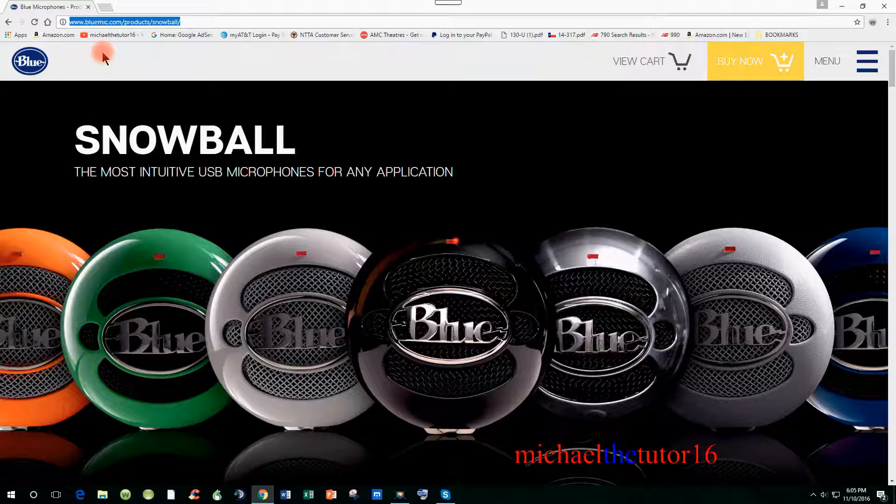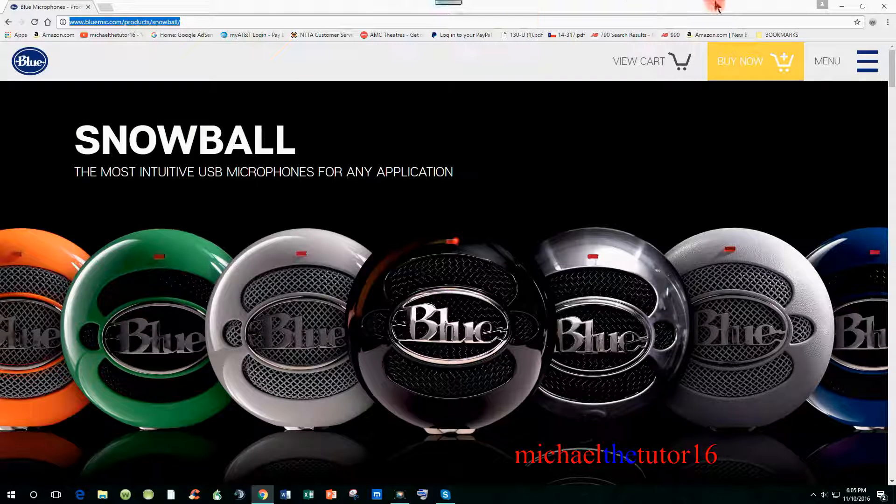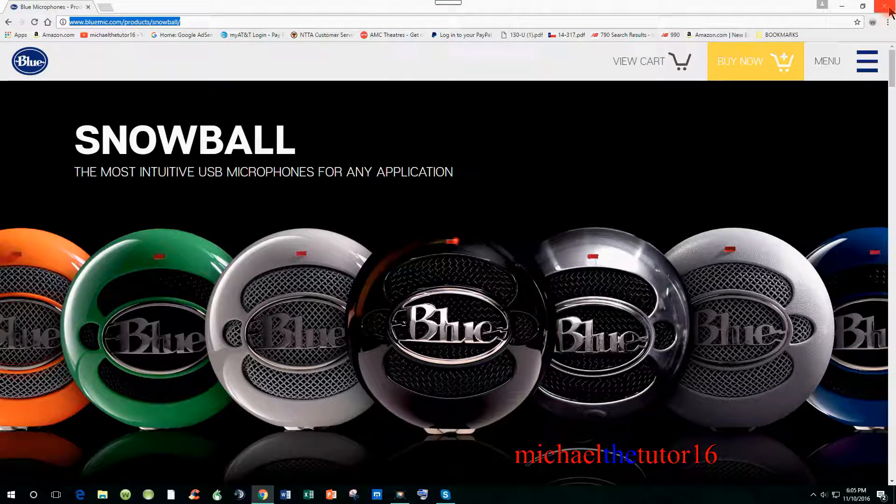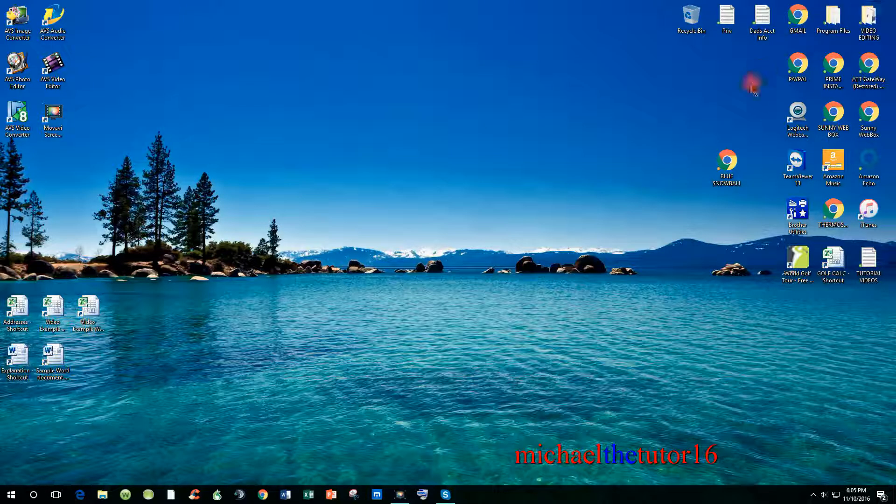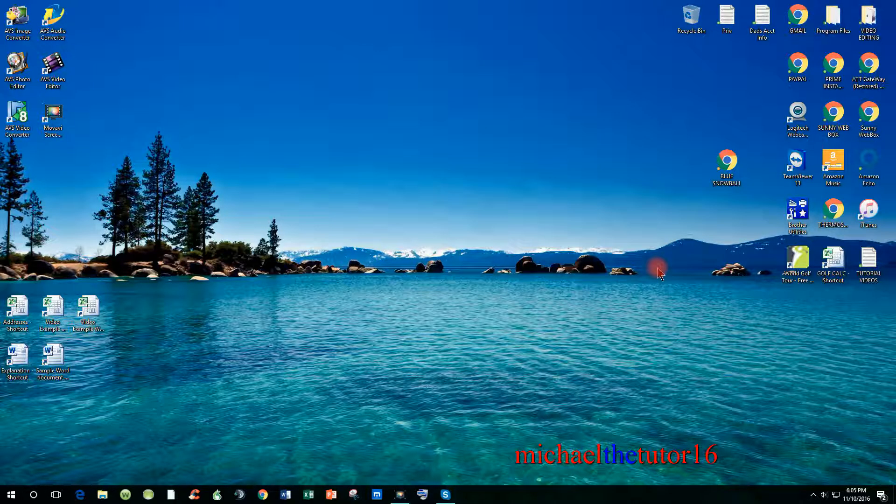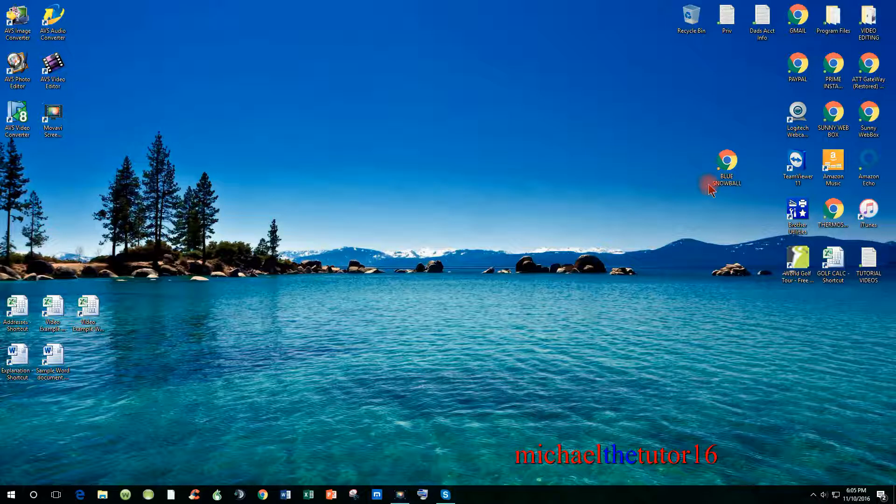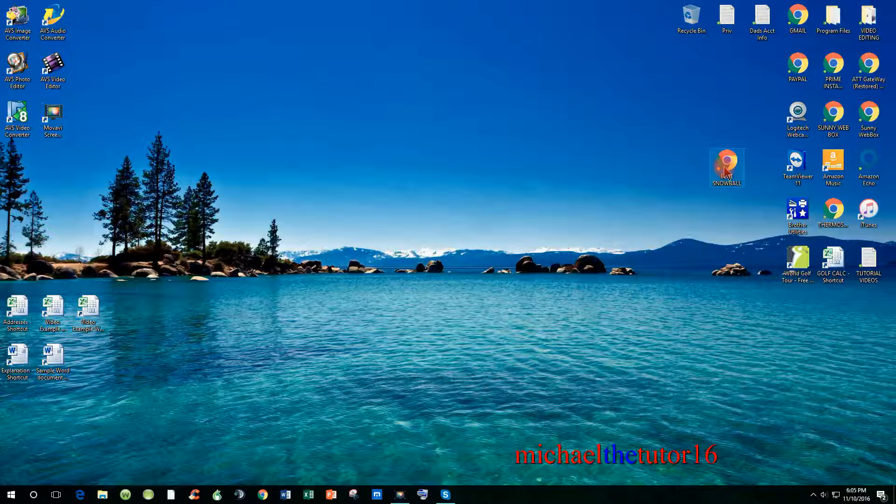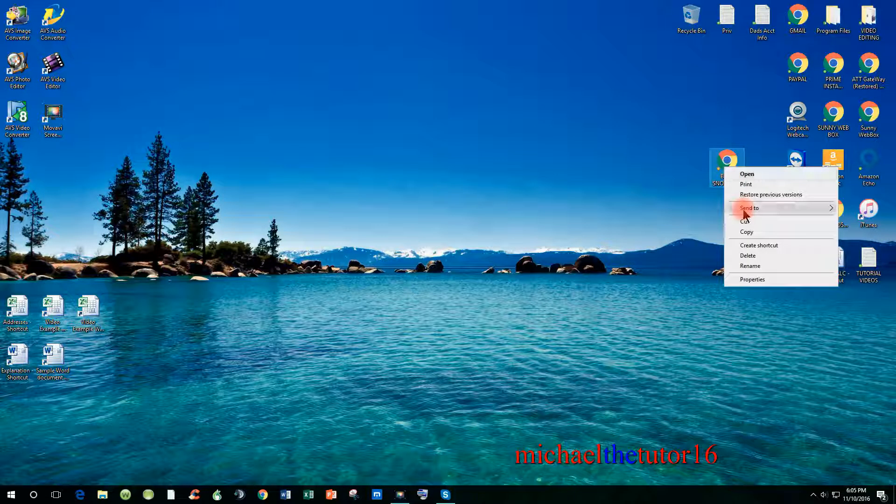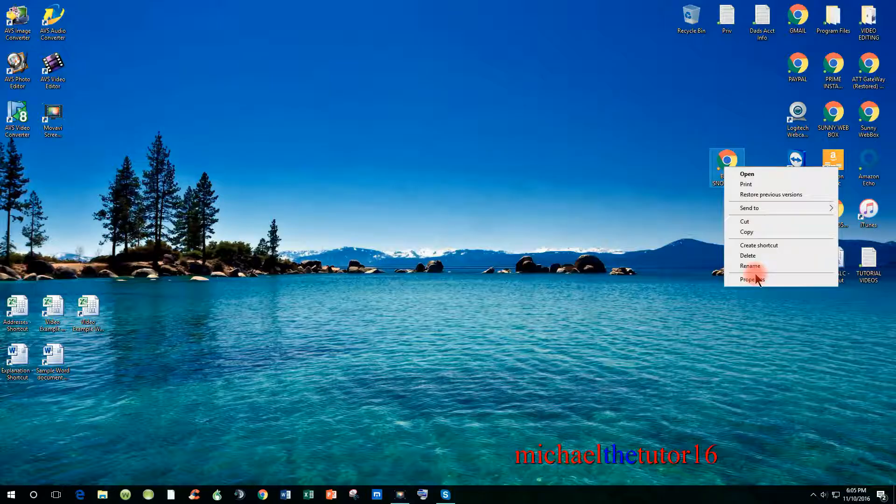After selecting copy, you can close out of your web browser and go back to your desktop. Next, go to the shortcut, right click on it, and go down to properties.